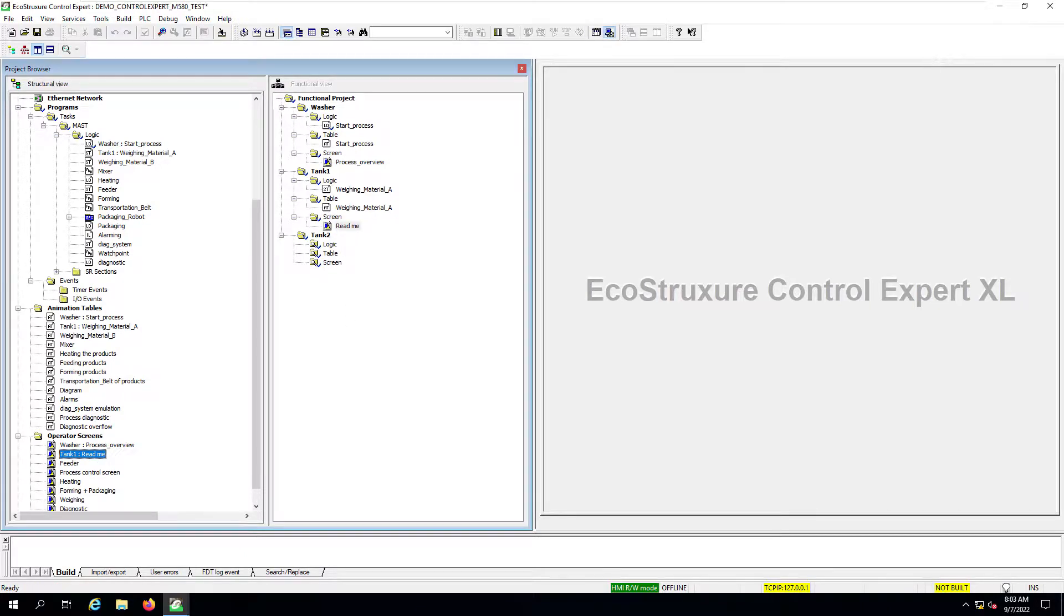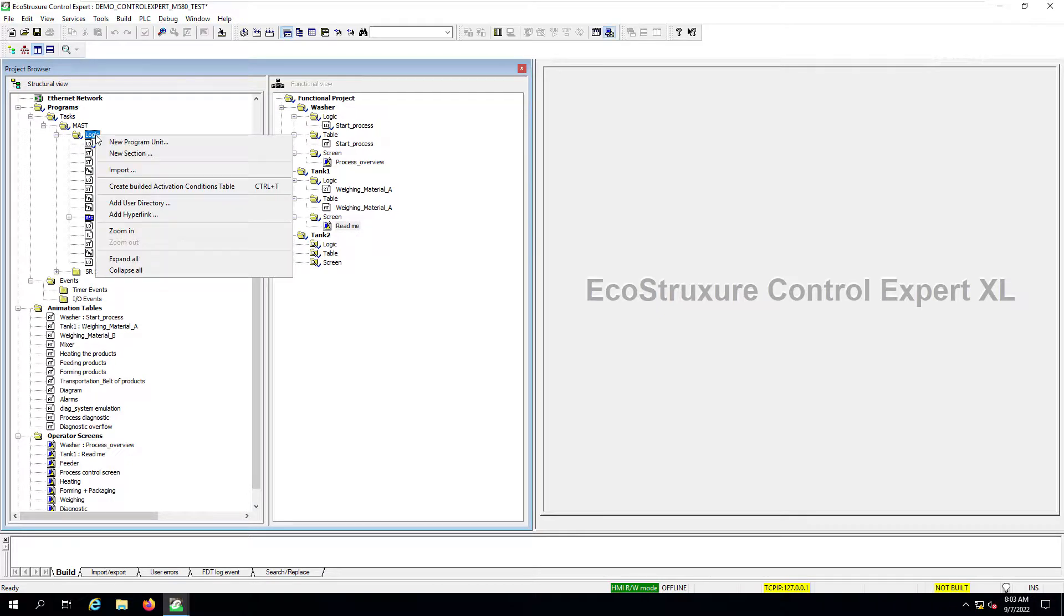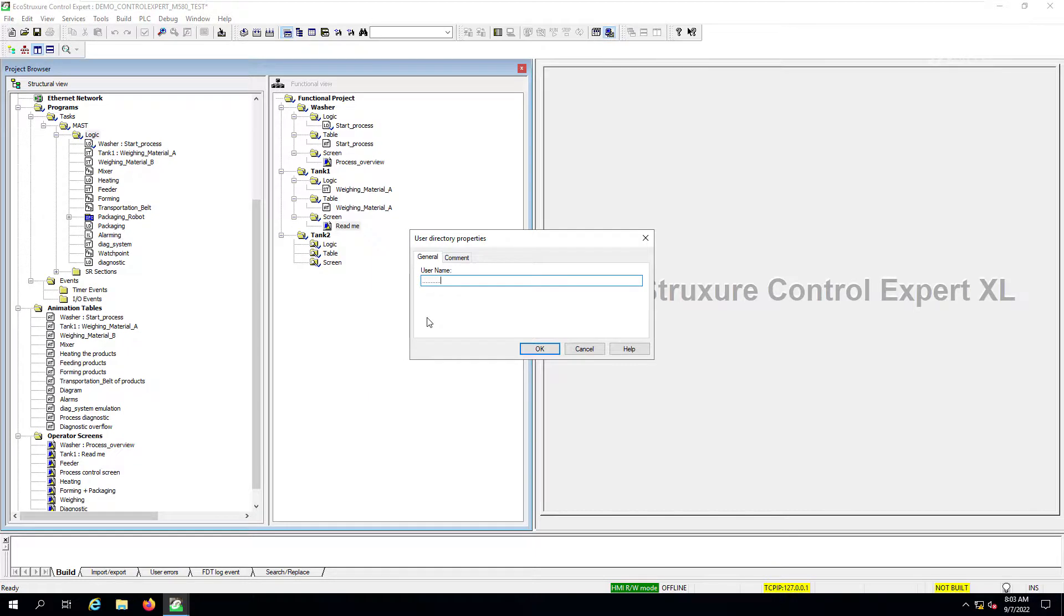One more tip that could be helpful on how to organize the way that sections are viewed in the structural view would be through the use of user directories. In this example, I will click in the group of sections of the mass task and select add user directory. This is basically a label that is just placed in order to add some information as to what is the use of certain group of sections.